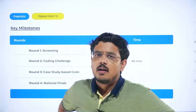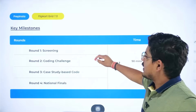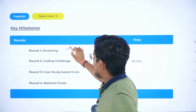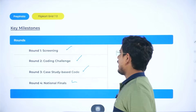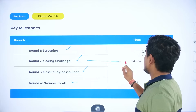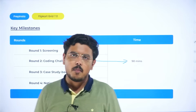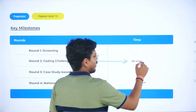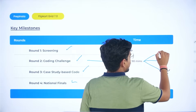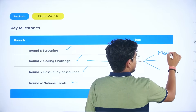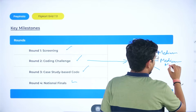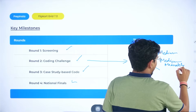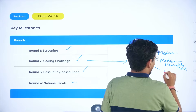Let's understand the rounds first. It has basically four rounds: the first one is the screening round, the second is the coding challenge, the third is the case study based code, and the fourth is the national finals. In the coding challenge, you will be solving three coding problems in 90 minutes — the first medium, the second medium to moderately hard, and the third a proper hard problem.